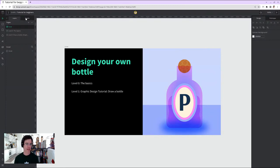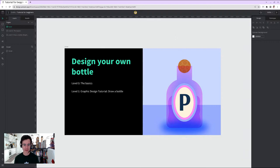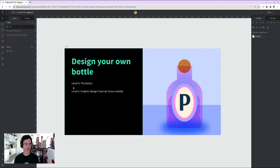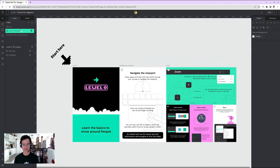We have several pages here: 'Design Your Own Bottle,' what I assume is the target result, Level Zero: The Basics, and Level One: Rapid Graphic Design Tutorial — Draw a Bottle. That should be easy. I'll click on Level Zero to start.